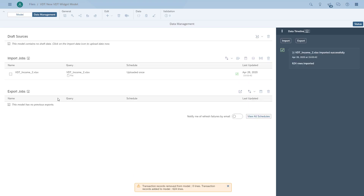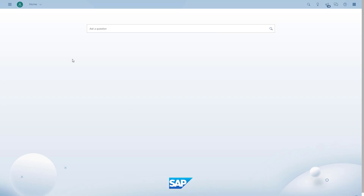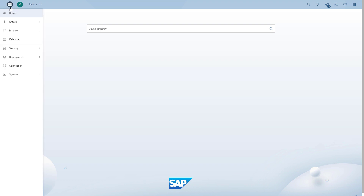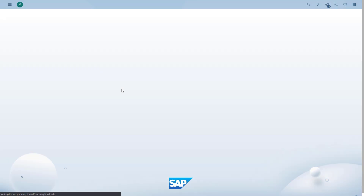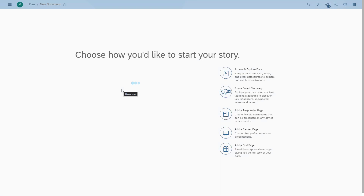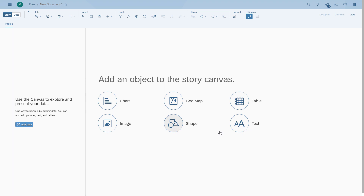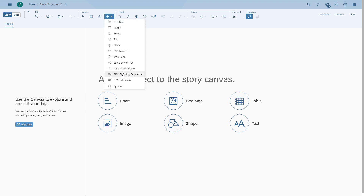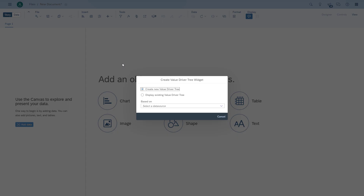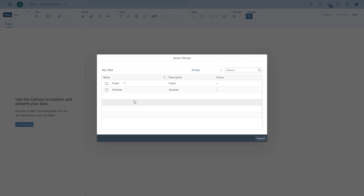So now with the data upload finished, we can actually start creating our story. And this is the first major difference — the new value driver tree widget allows you to create the value driver tree directly in the story. So here we are, choosing our model.